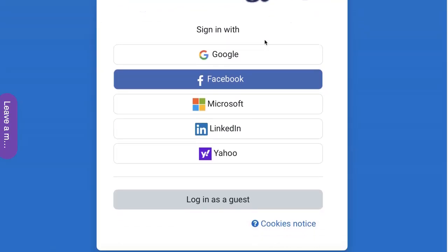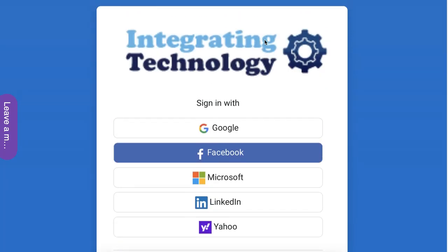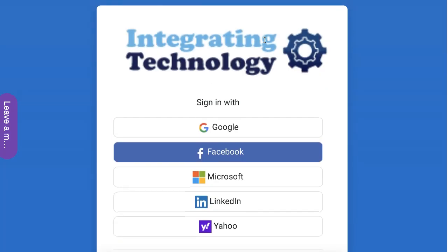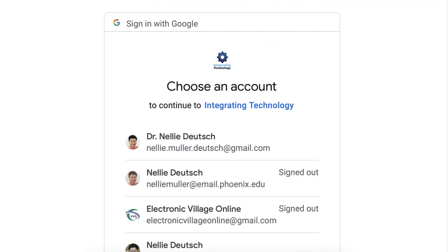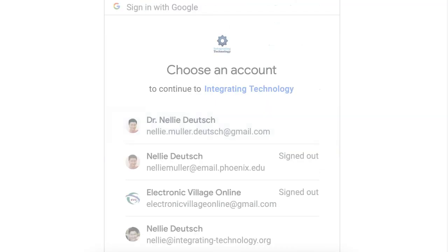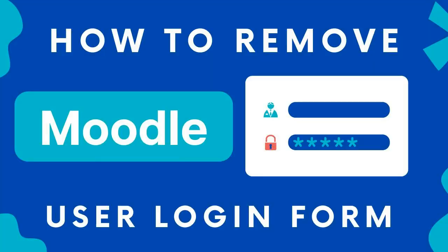So there it is. Now I don't see the username or password form at all. All I see is this. Let me log back in. There we go. And everything works. Have a great day and happy Moodling!